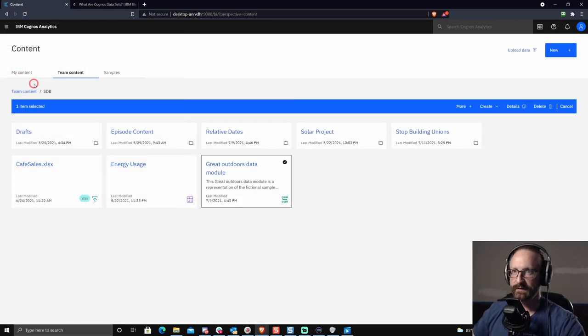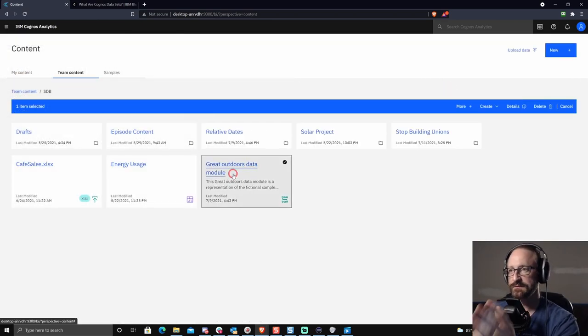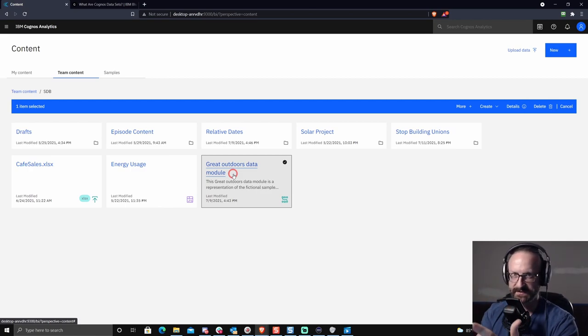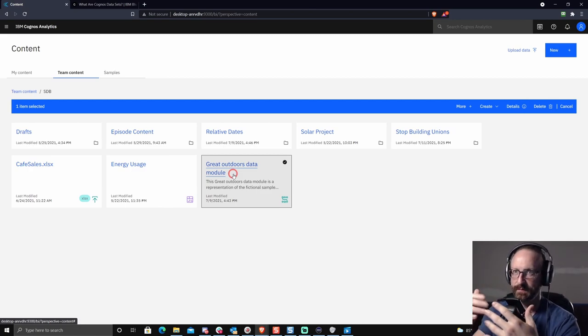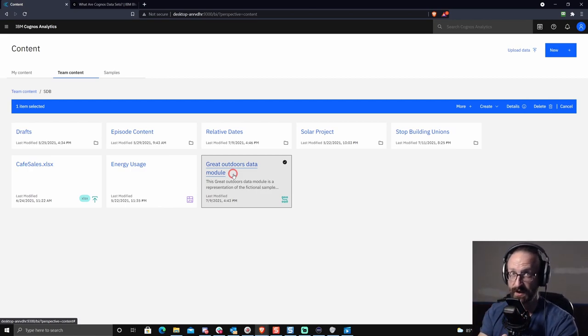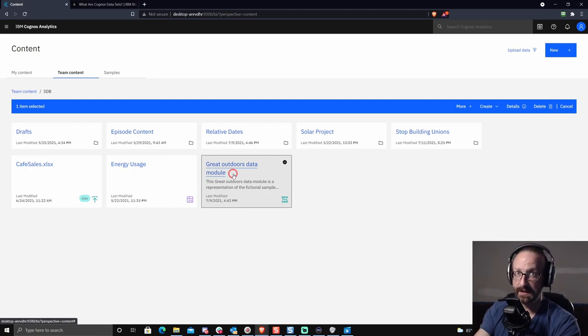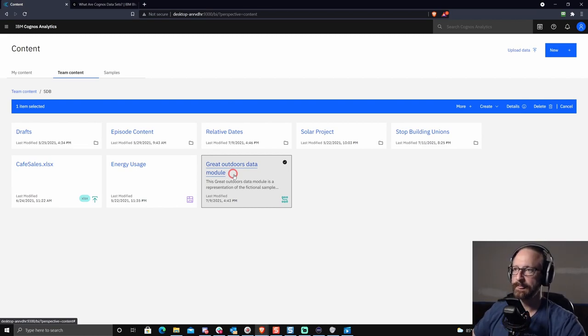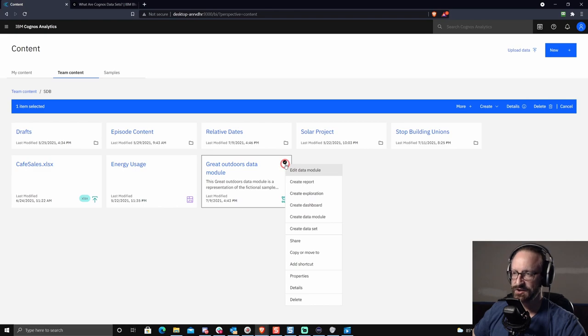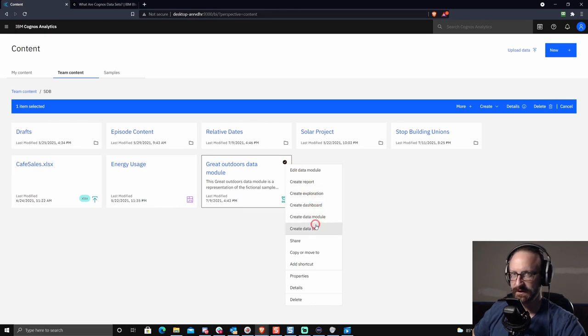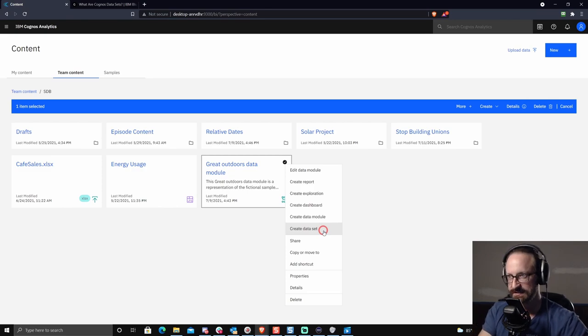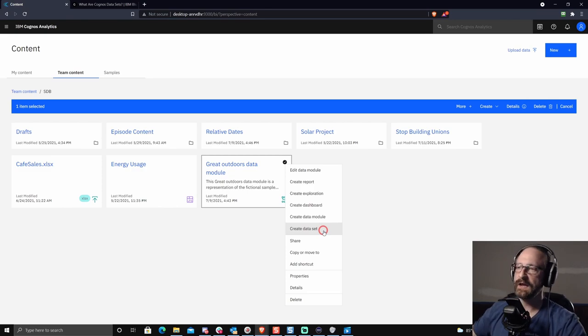So what do we do here? Let's take a look at content. Now I've got the great outdoors data module. I always do everything out of this data module because this ships with Cognos and you can follow along with me as I go through these steps. When you click on this on the action menu, that's when you see the ability to create a data set. So this is the only way to access this. You click on a pre-existing model and you choose create data set. This will open the data set building screen.